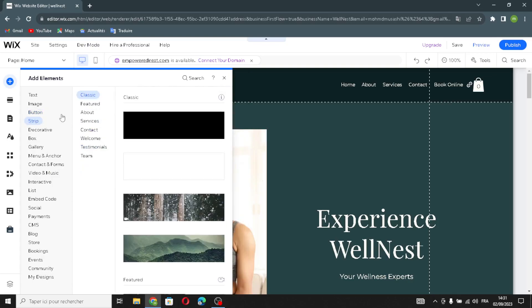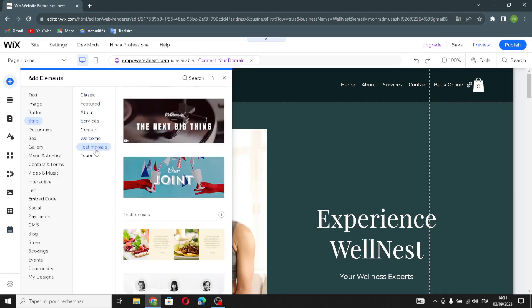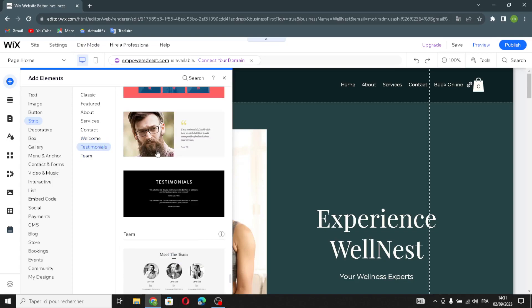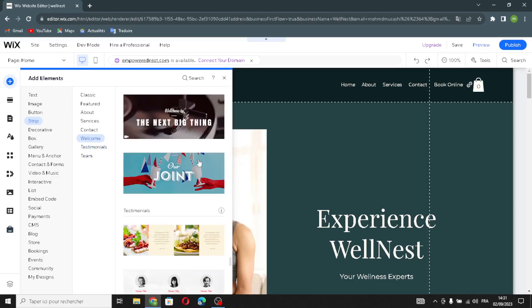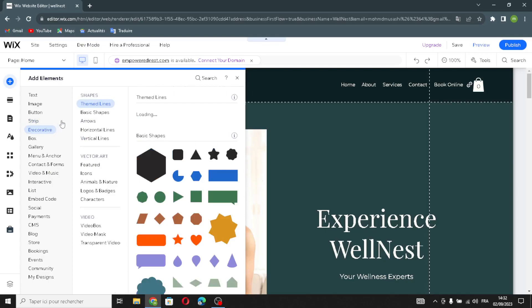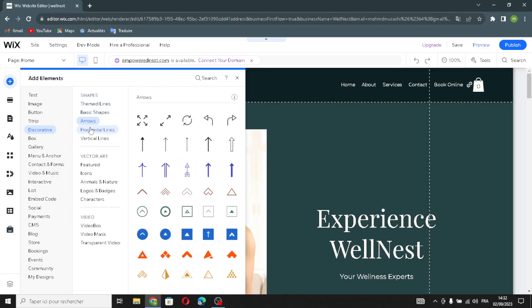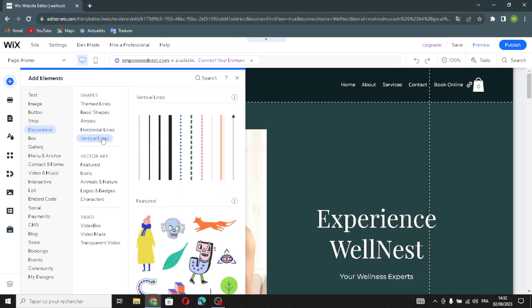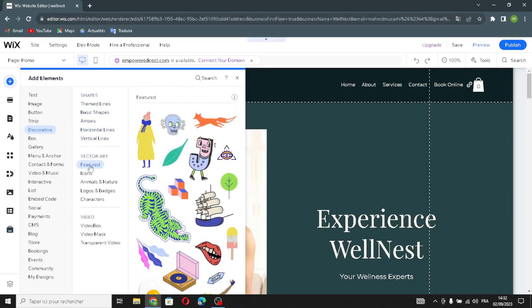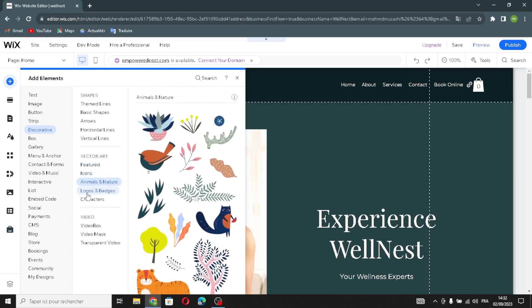Now let's move on to strip elements — here you'll find classic strips for features, services, contact, welcoming, testimonials, and team sections. You can choose any of these and add them to your homepage. In the decorative section, you'll find shapes, lines, basic shapes, horizontal and vertical lines, and vector art including icons, animals, nature, logos, badges, and characters.